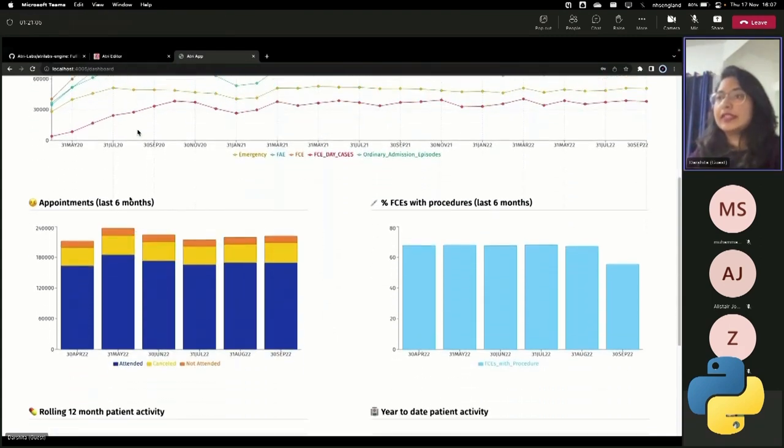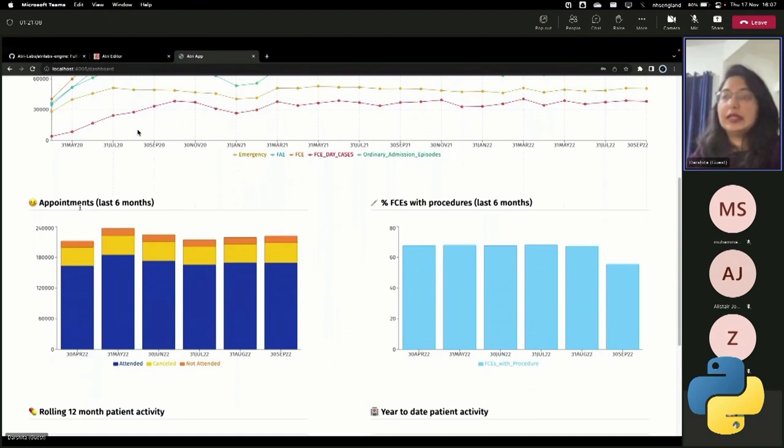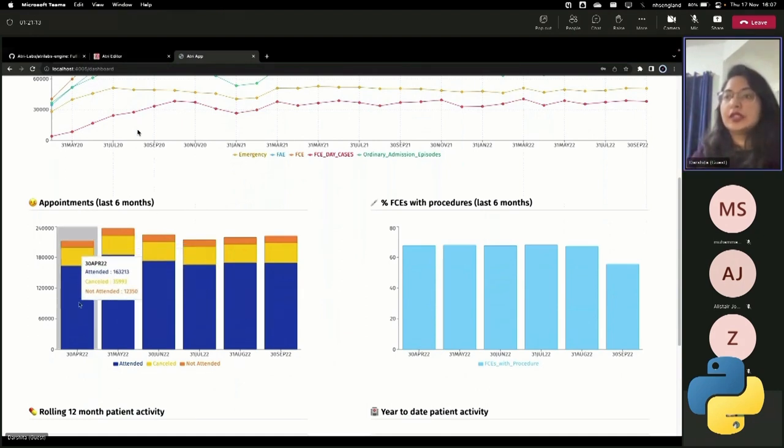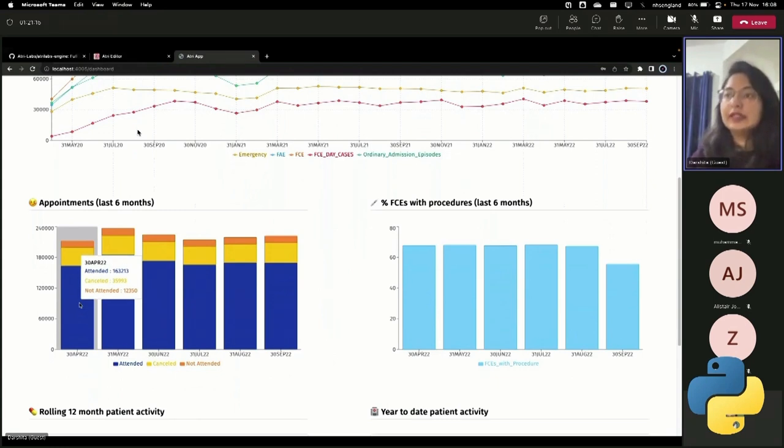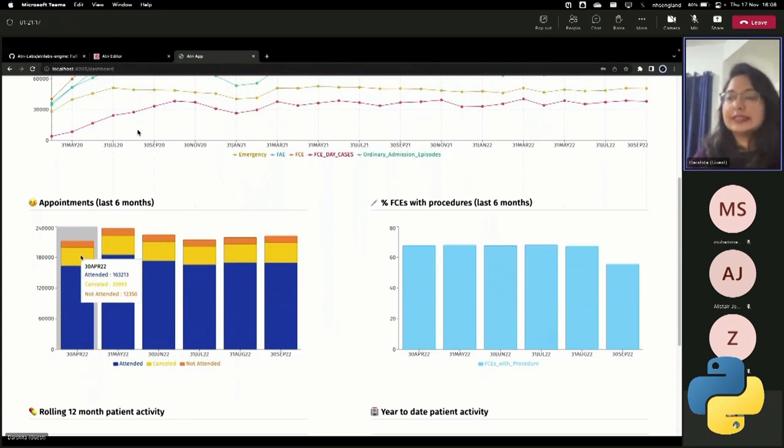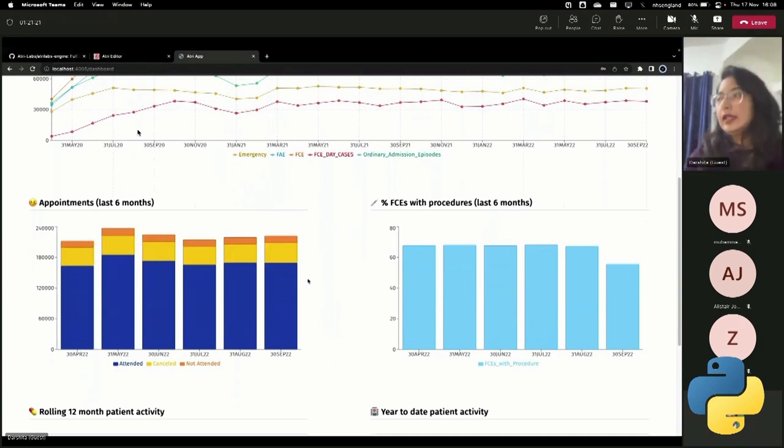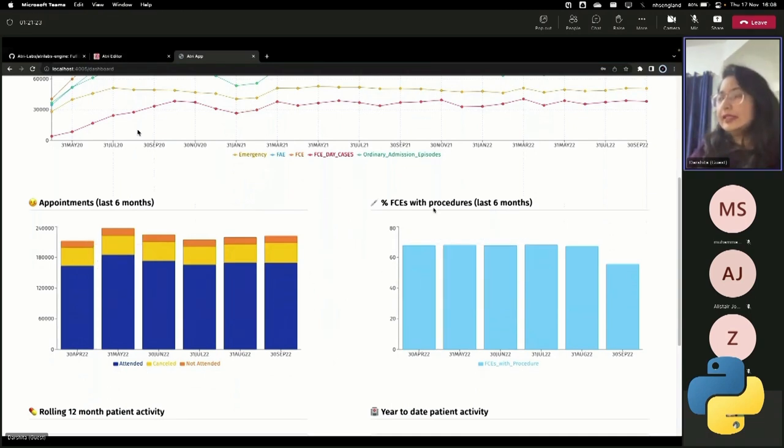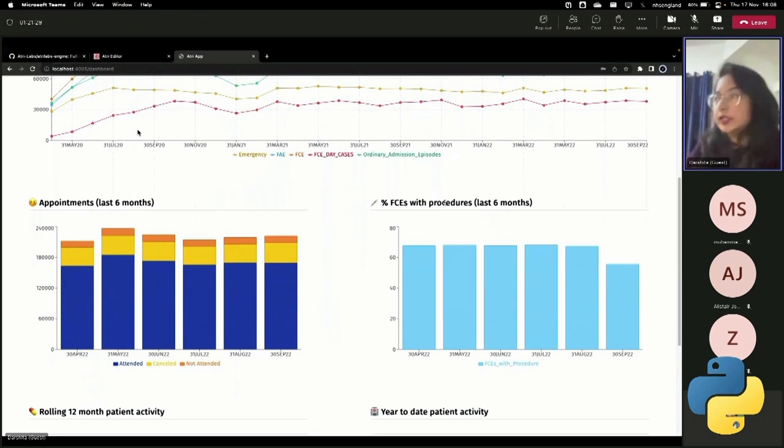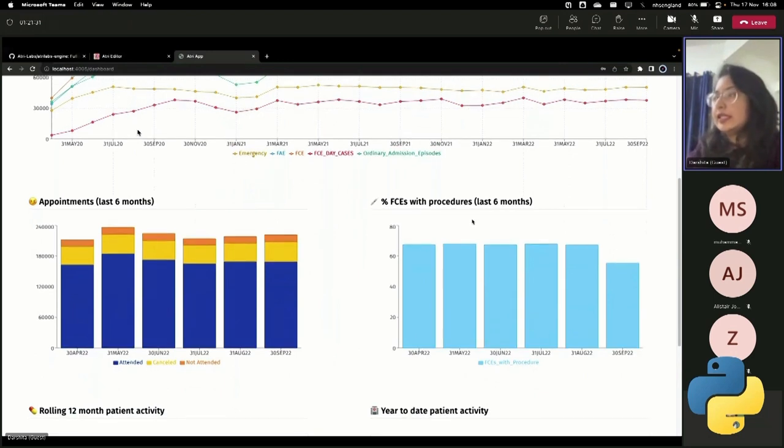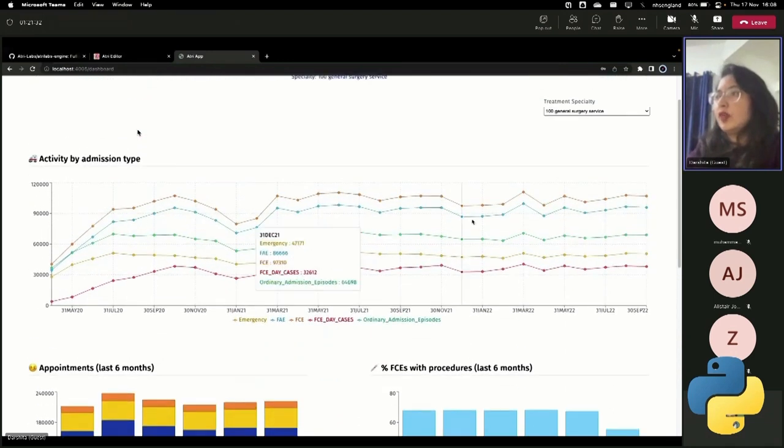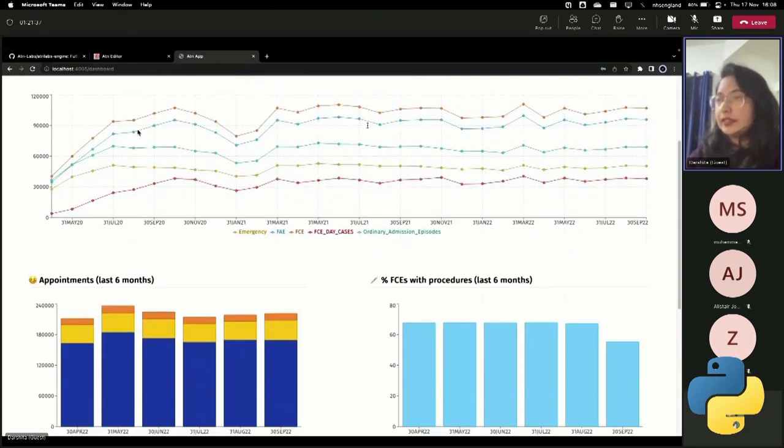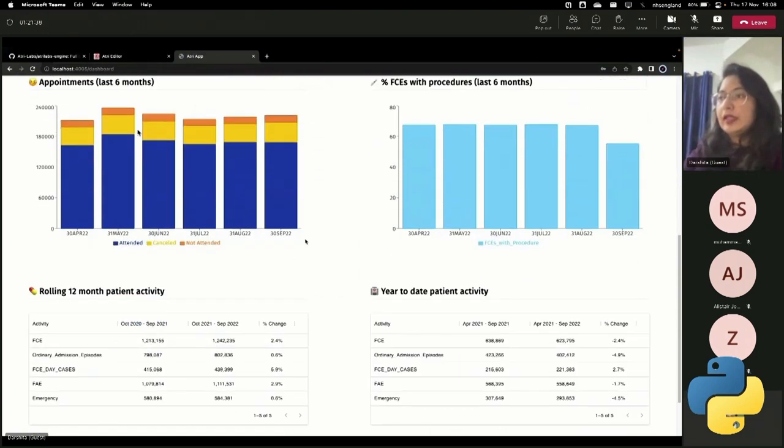This chart, for example, shows what were the appointments. It shows a breakdown of the types of appointments in the last six months. So the number of appointments that were canceled and number of ones where people didn't show up. And this chart shows the percentage FCEs with procedures in the last six months. Again, for this specialty that's selected here, which is 100 general surgery service.